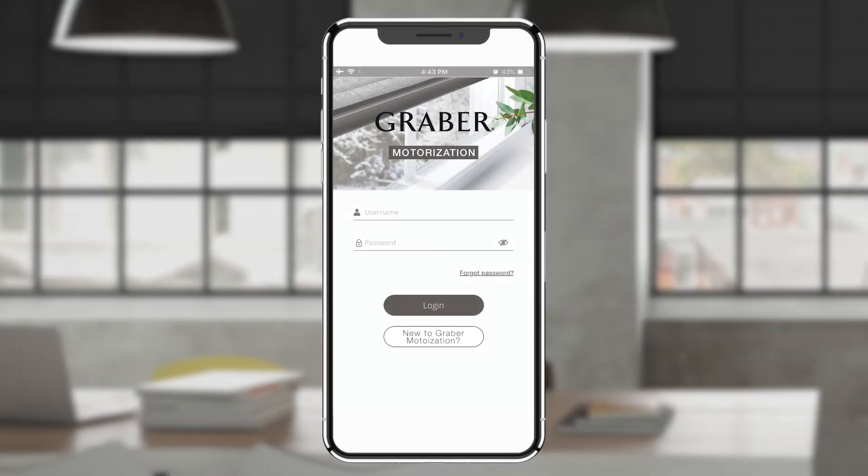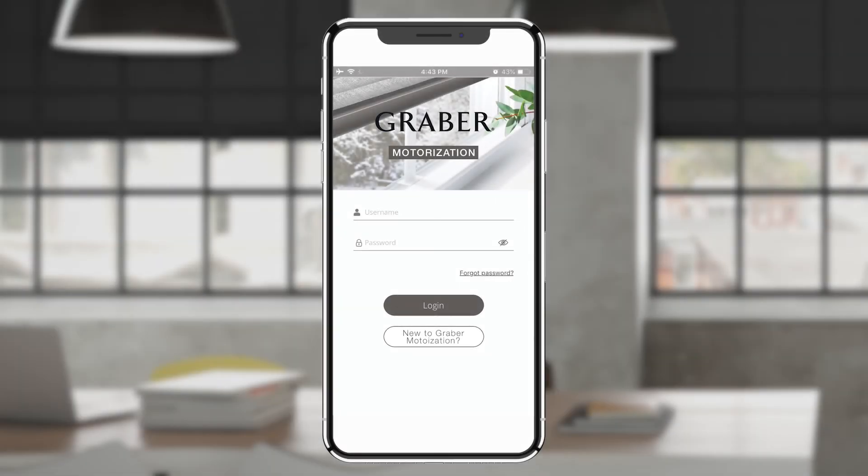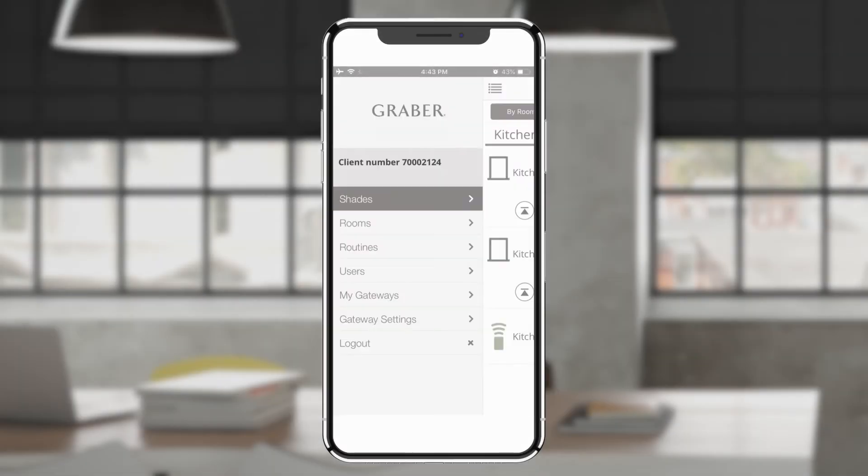Open the Graber Motorization app and tap the menu icon, then tap routines.